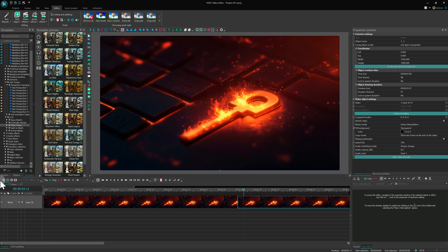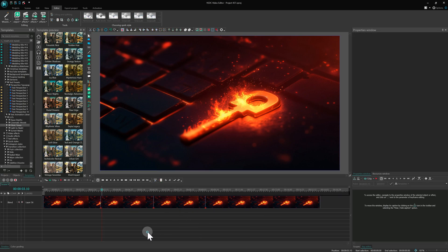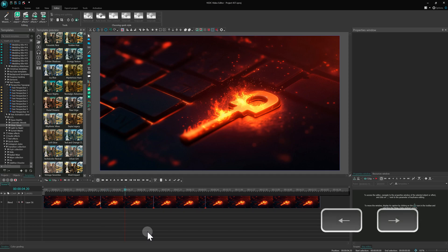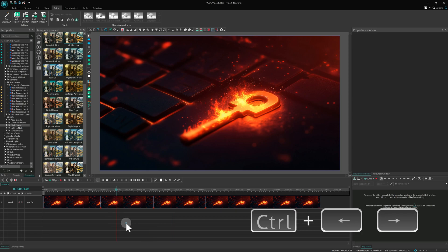Now let's move on to the hotkeys that allow you to control the playback cursor position. The left and right arrow keys on your keyboard let you move the cursor frame by frame in the corresponding direction. If you hold Ctrl while using the arrow keys, the cursor will move in 1 second increments instead.